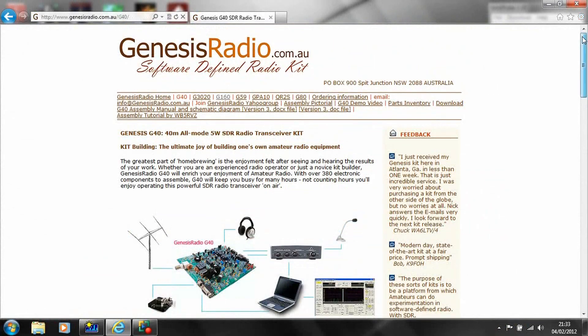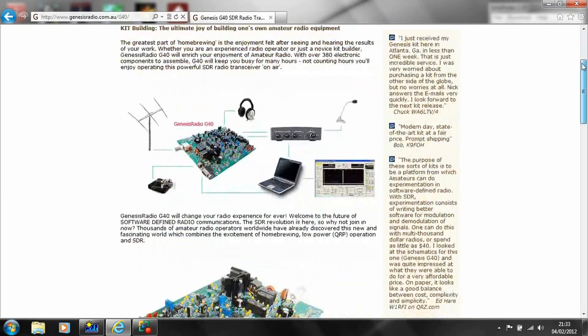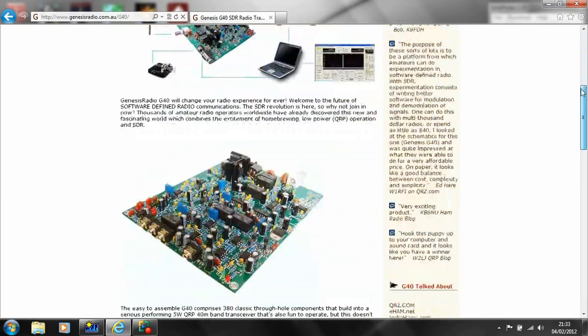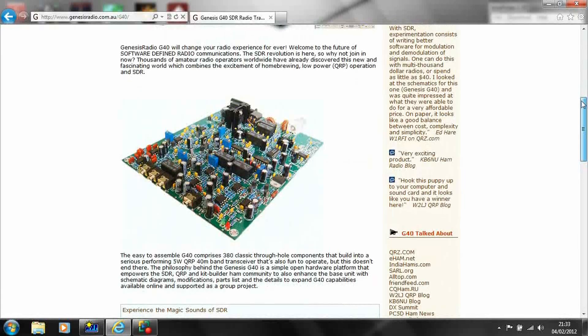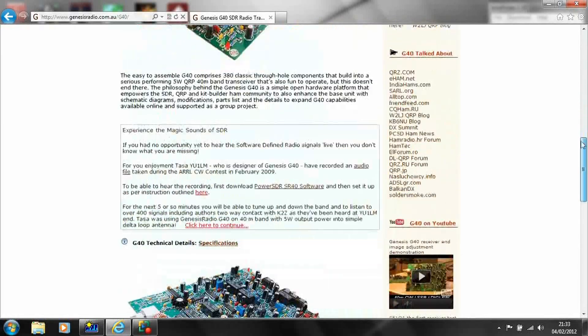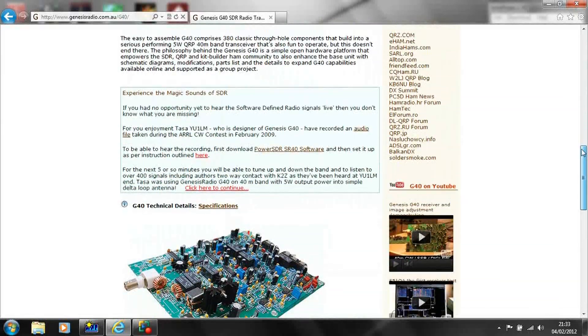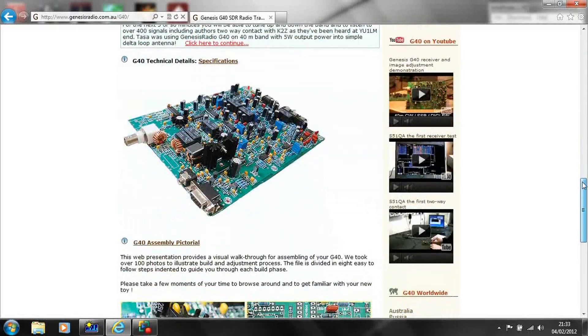As you get more experience with construction, it is possible to build more complex projects, such as this 40m band SDR transceiver project.